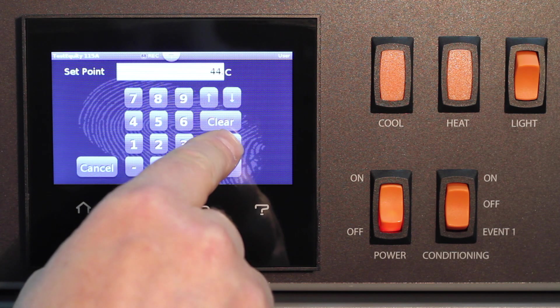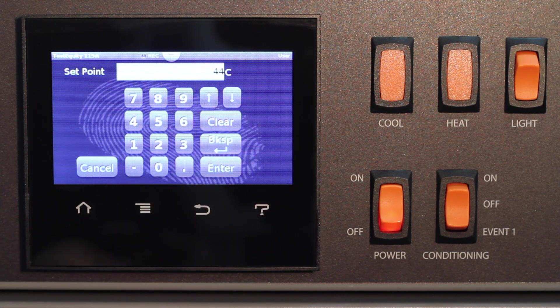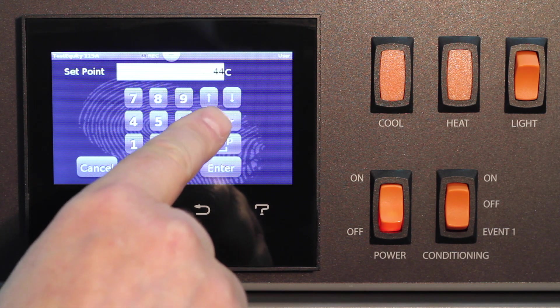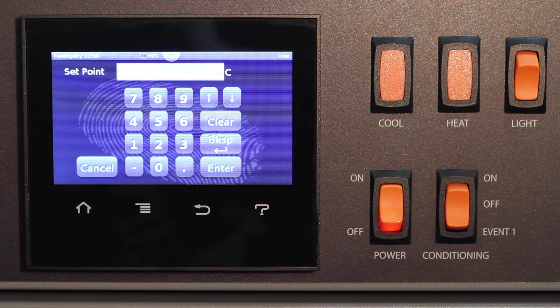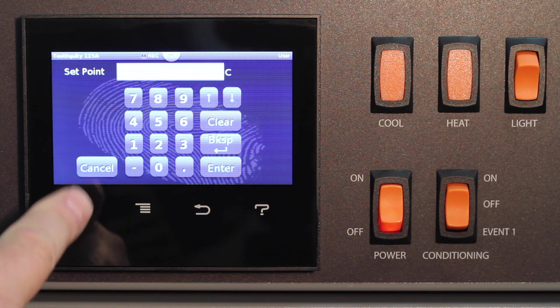If you make a mistake, you can press backspace to delete a character at a time, or press clear to delete it all. To go back to the home page without making a change, press cancel.